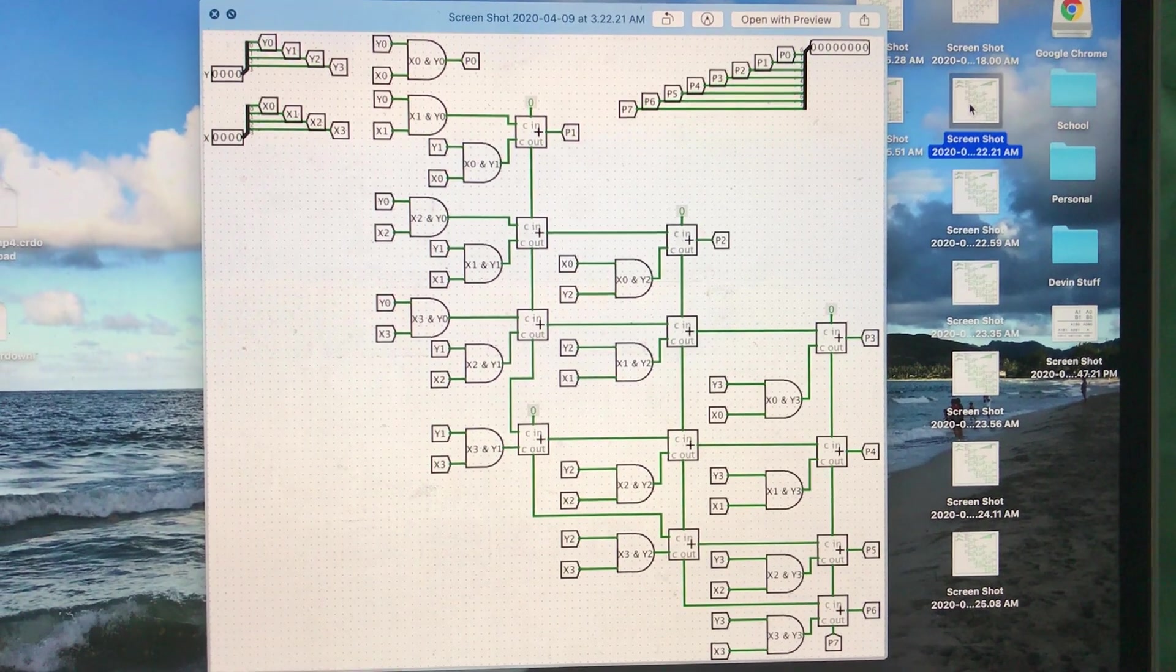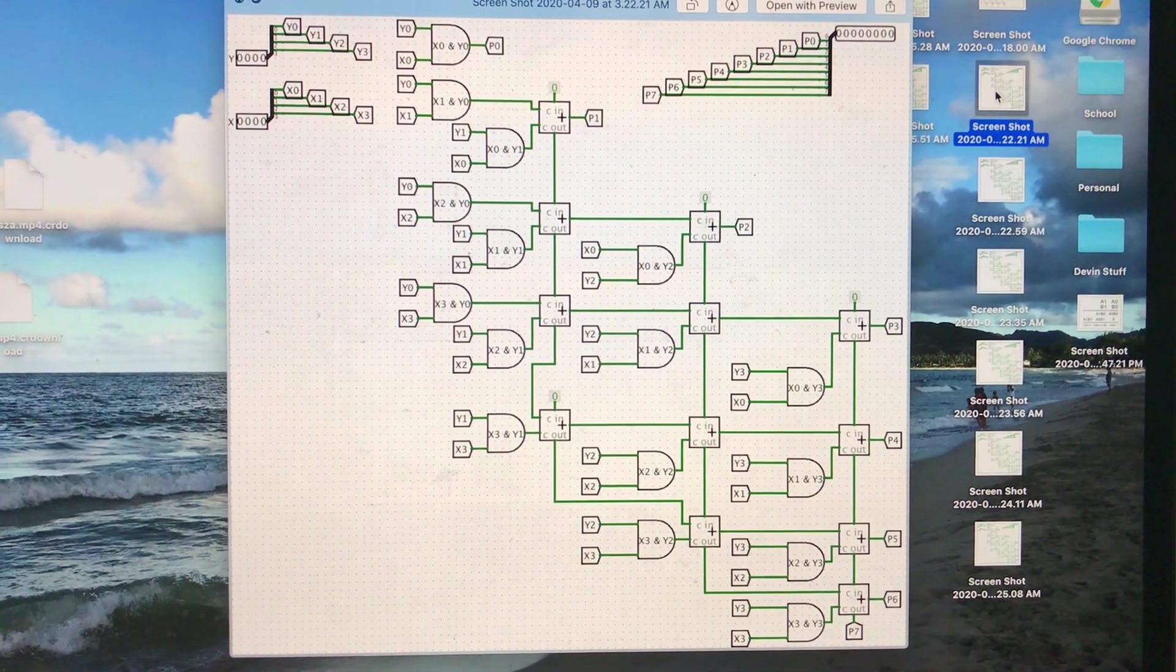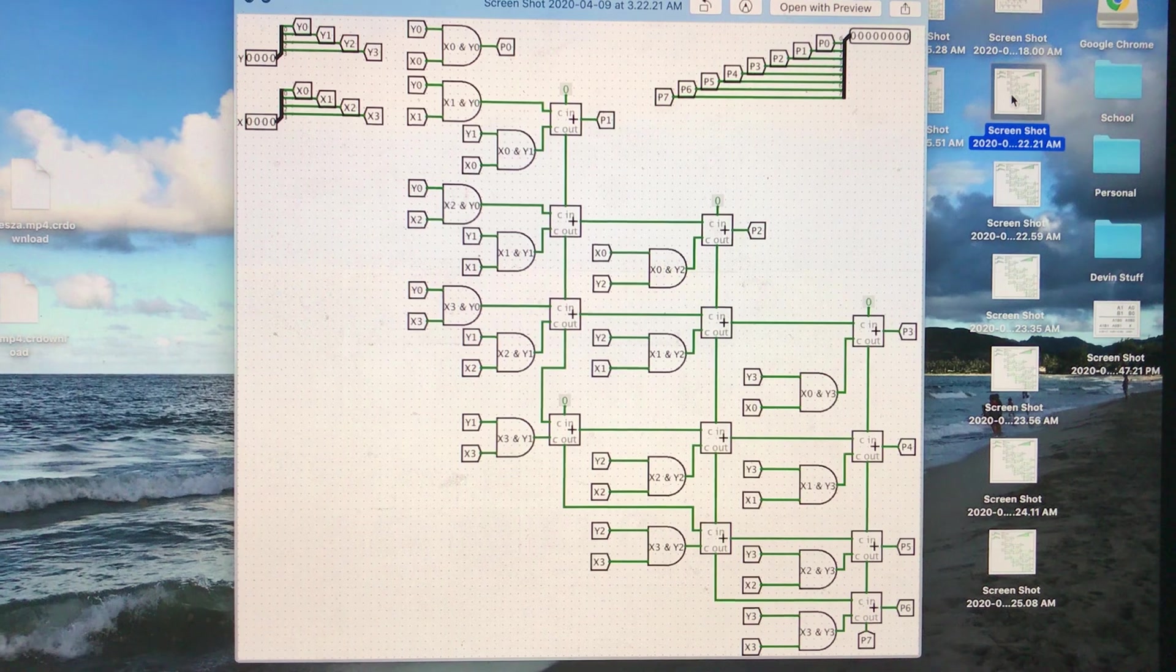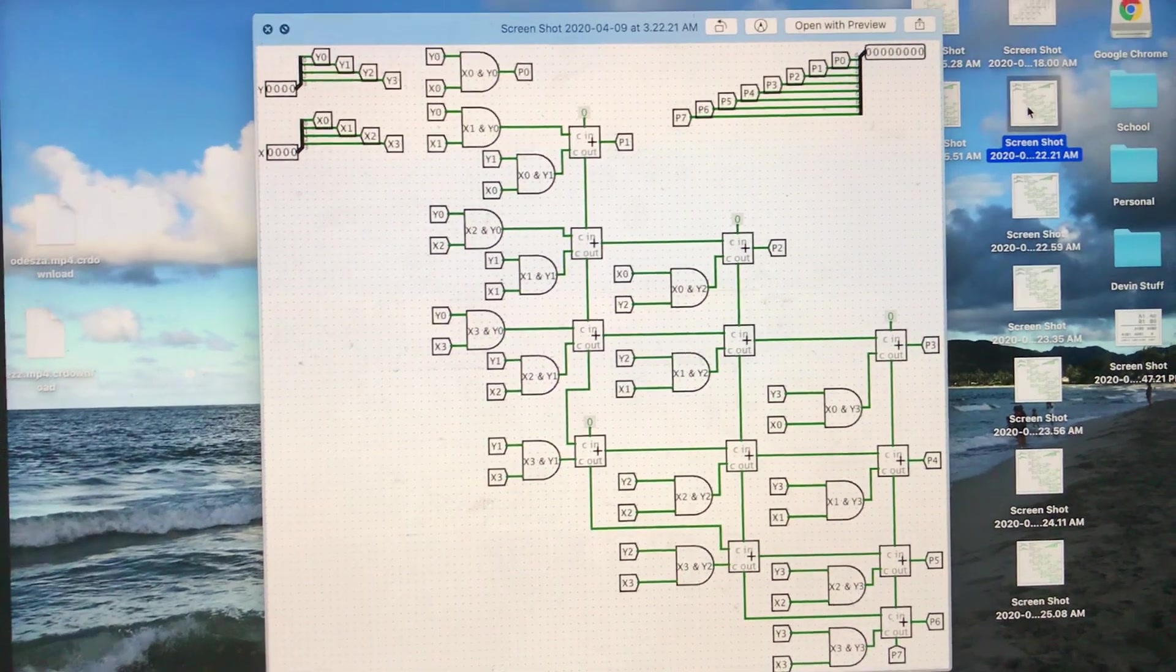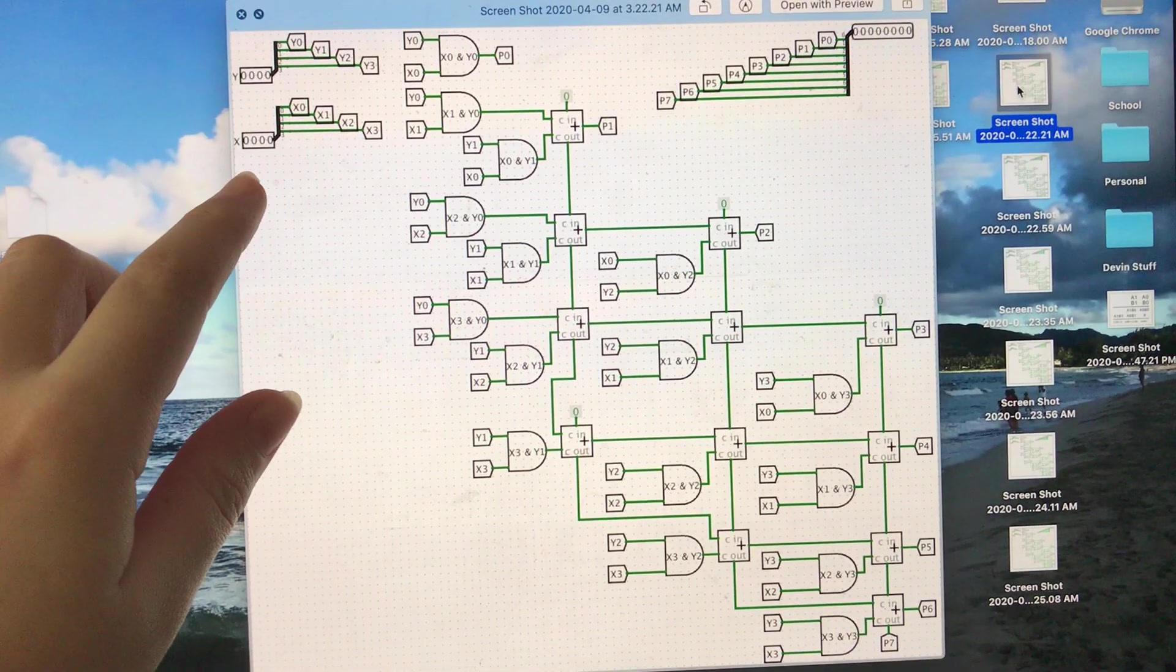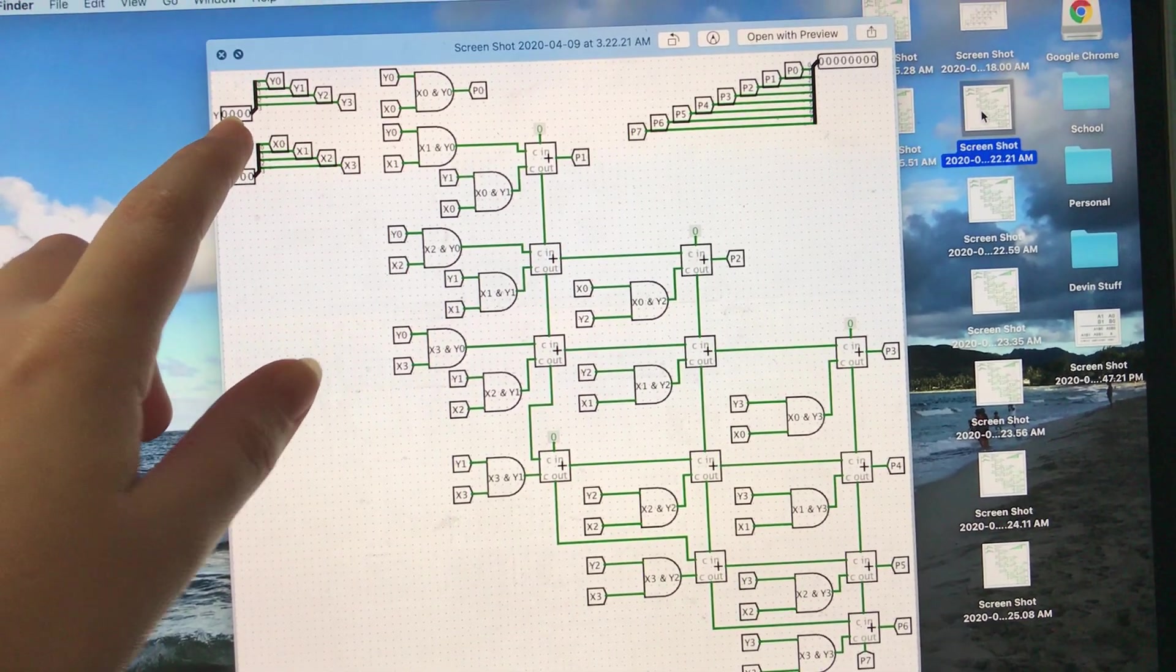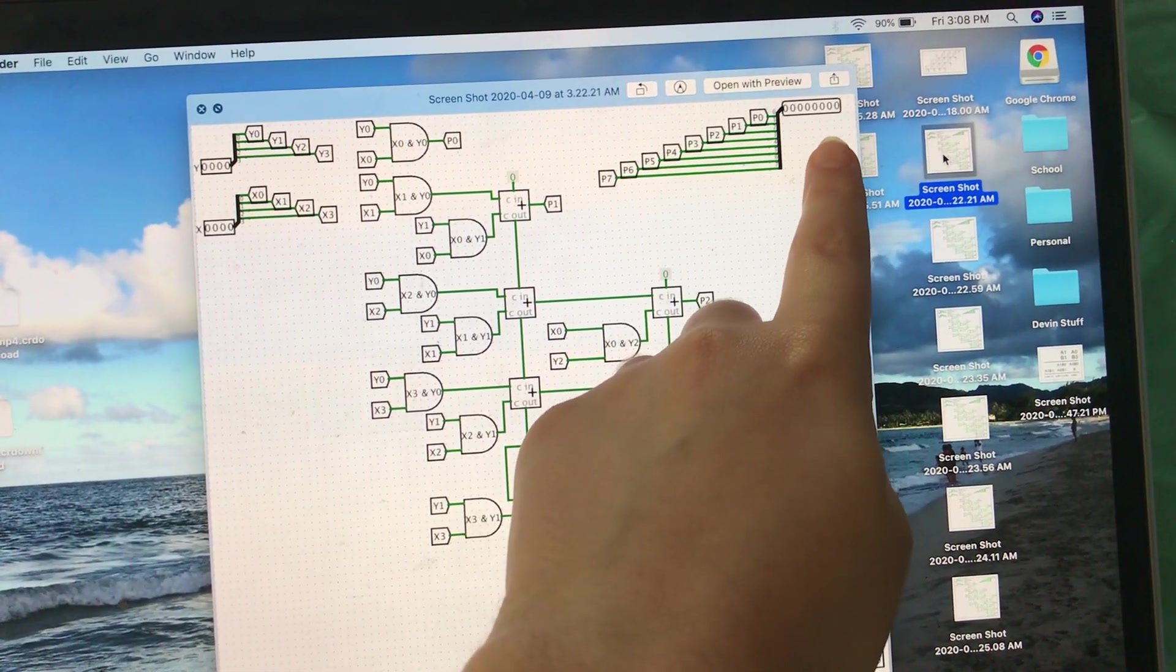Okay, so this is the 4-bit multiplier circuit that I designed in Logisim for Lab 7. Over here we have the two inputs, x and y, and over here this is the output, p.